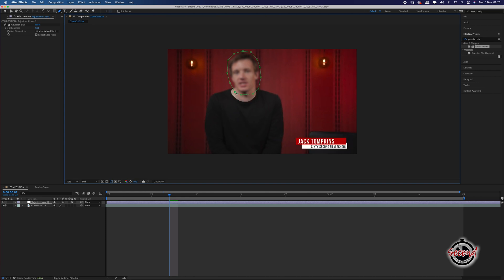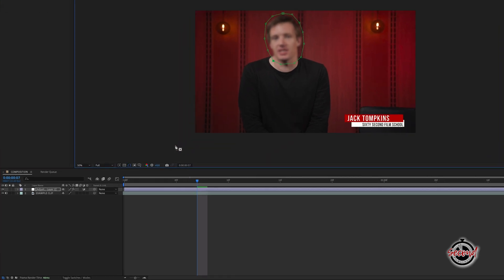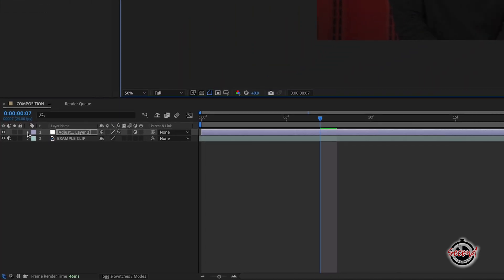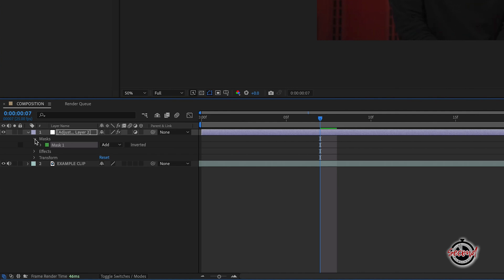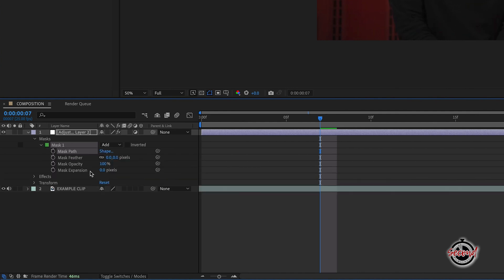You can then feather the edges of the mask to make the blur a bit smoother. To do this, in the adjustment layer, left click the arrows to open Masks, Mask 1, and then in these options, you can change Mask Feather to around 25, and Mask Expansion to around 10.